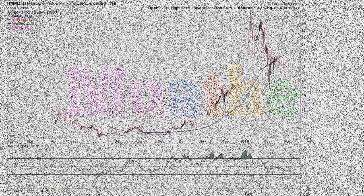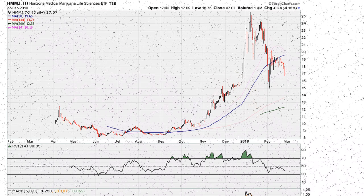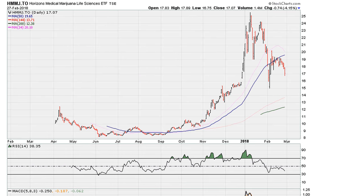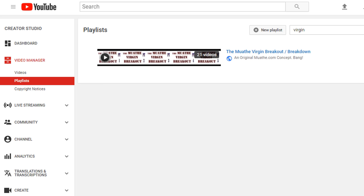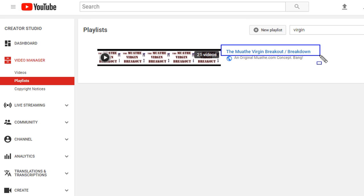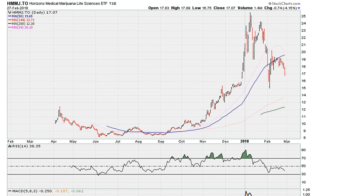Welcome back with another moving average breakout example. I'm going to link more information about this concept in the description of the video. Let's go to our chart example.